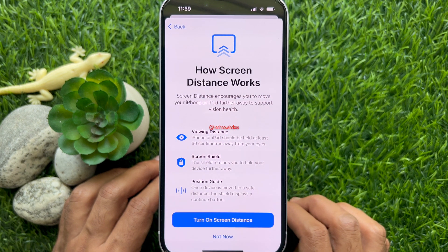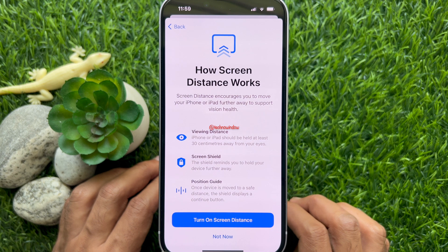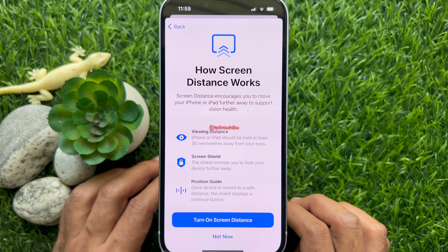How Screen Distance Works: Viewing Distance, Screen Shield, and using Position Guide. Screen Distance encourages you to move your iPhone or iPad further away to support vision health.